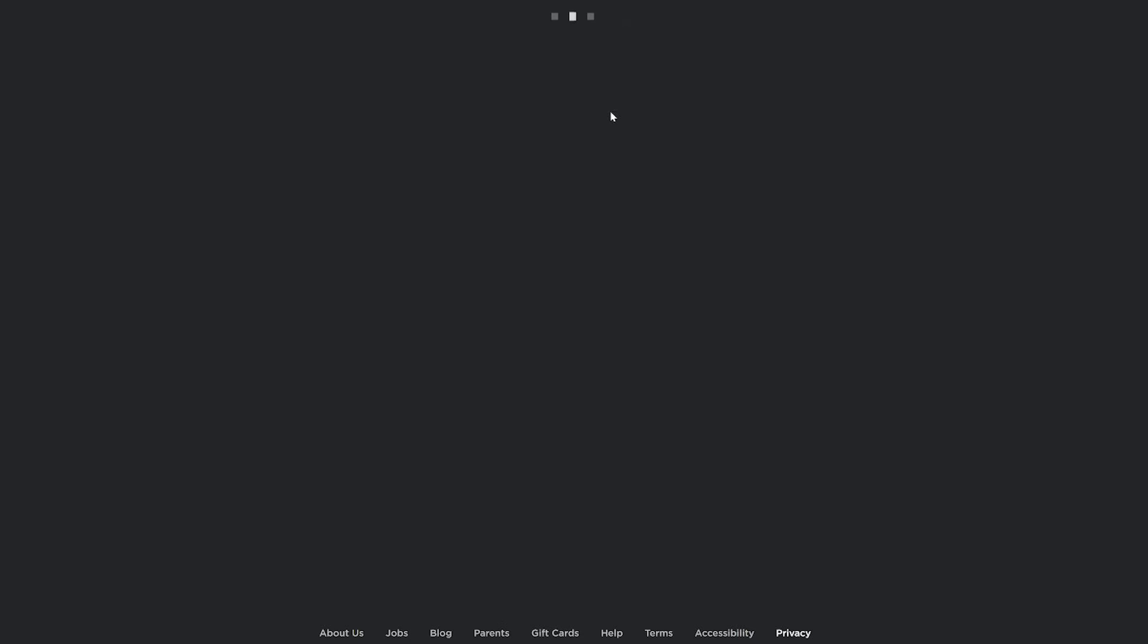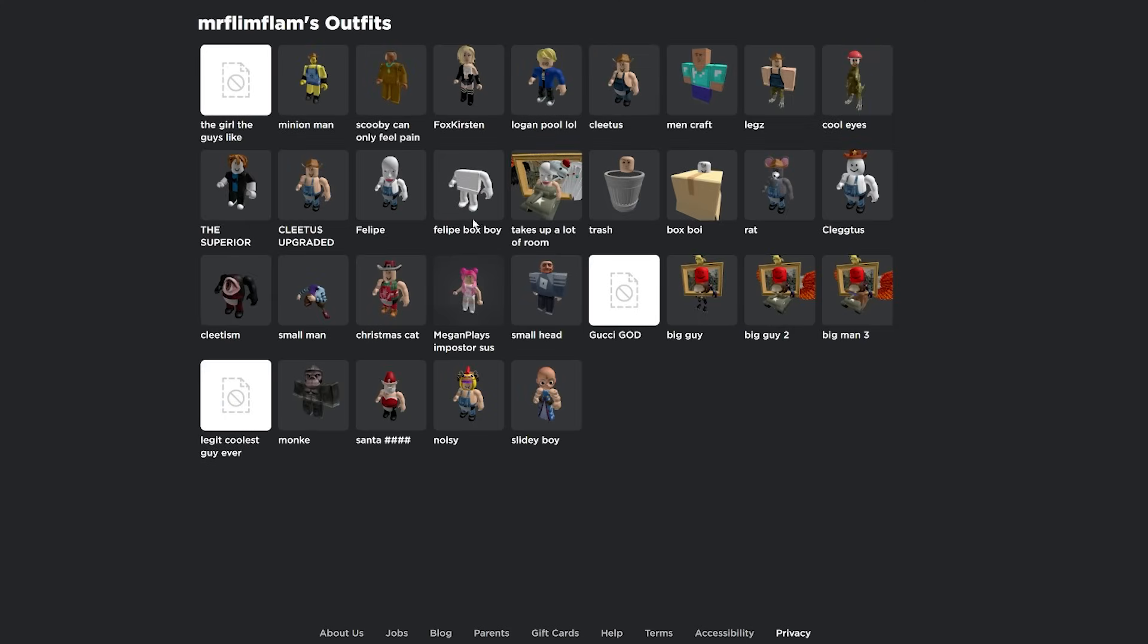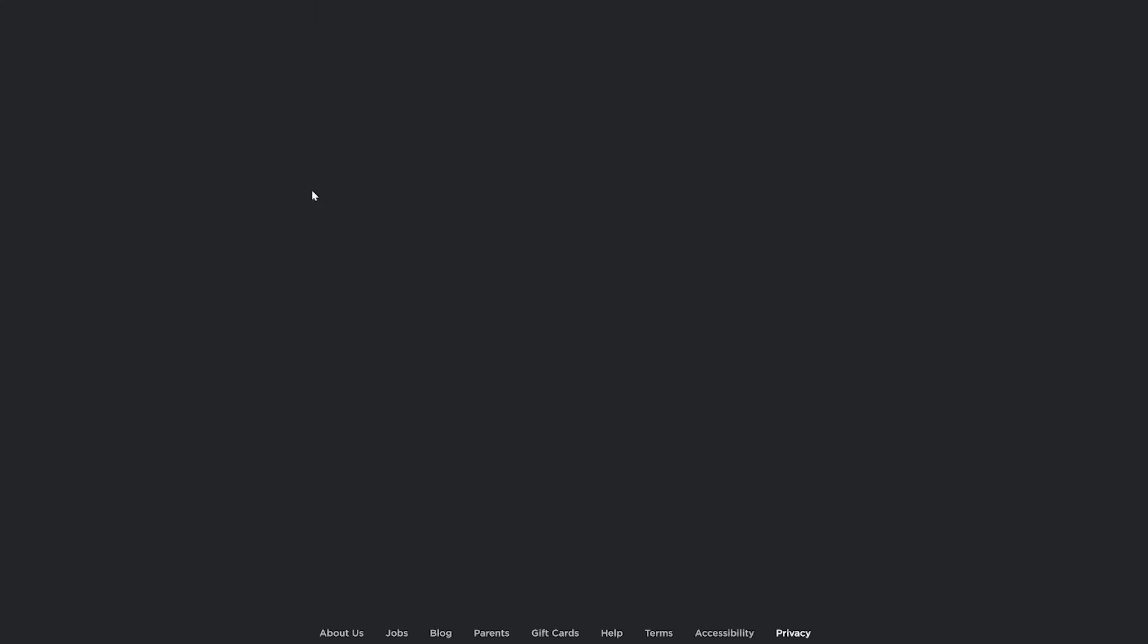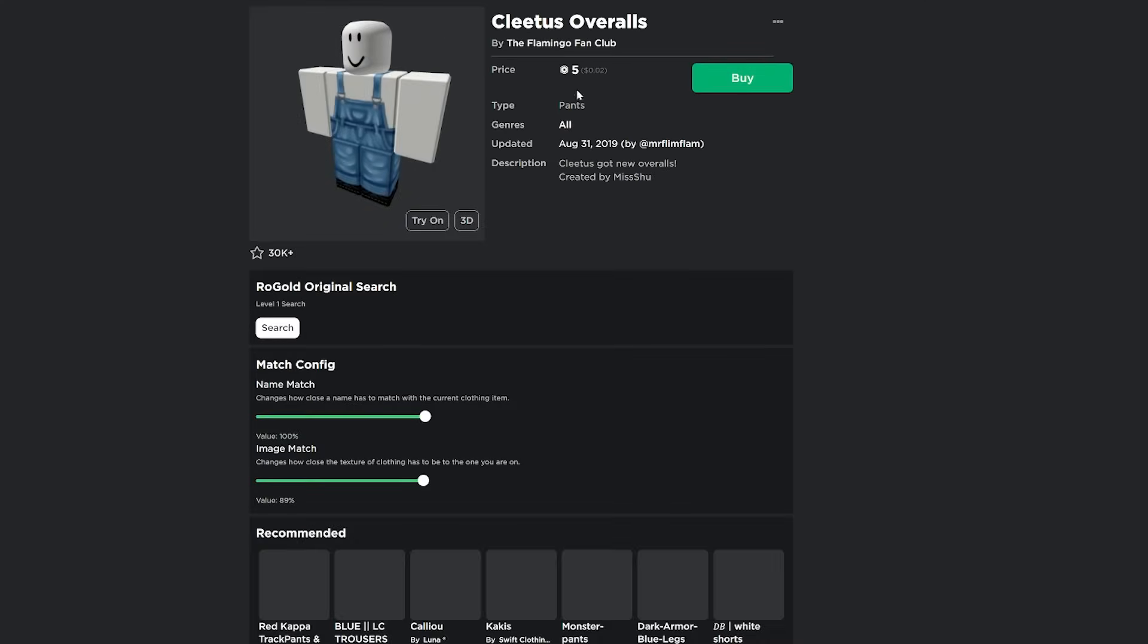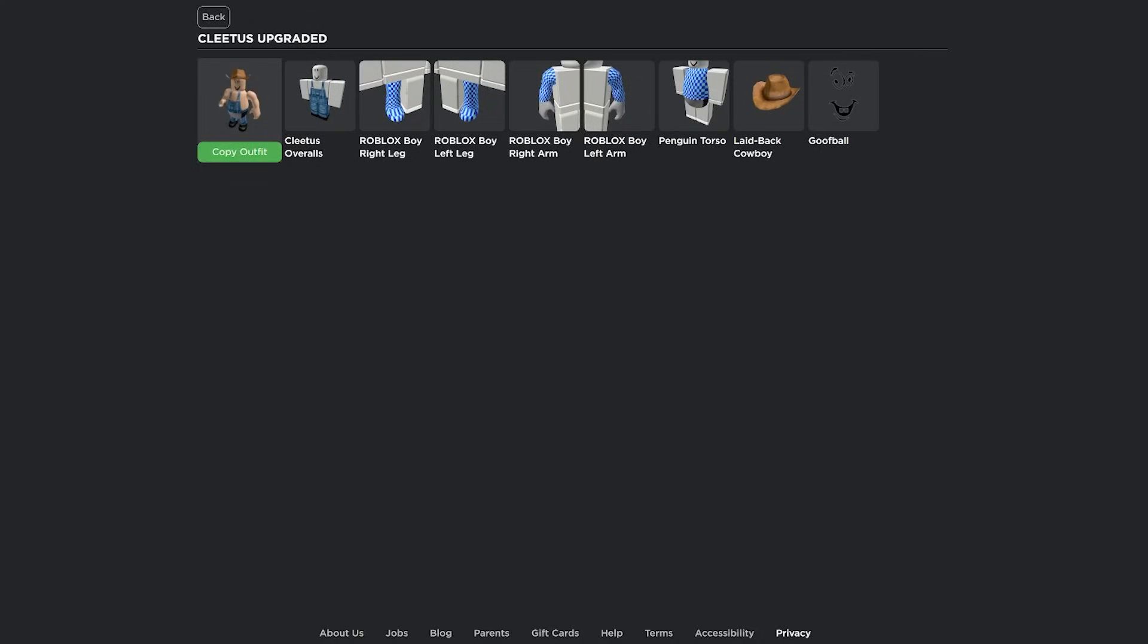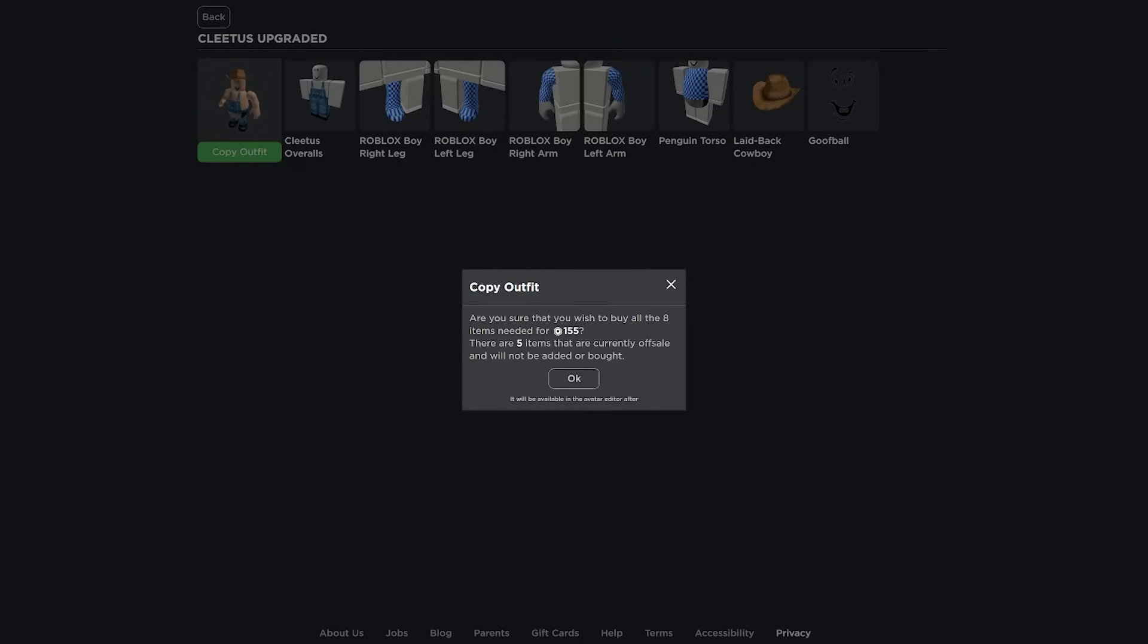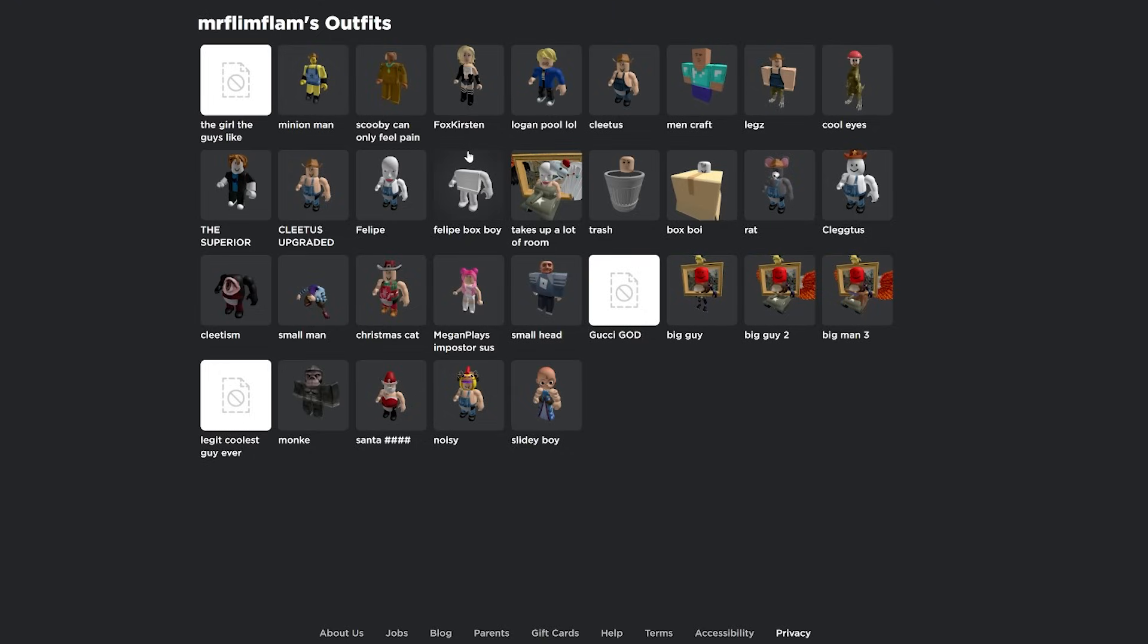So I put Mr. Flimflam, search, and then it will show you all of their outfits. And what's really cool is not only can you see all their outfits, you can also then just click on any outfit. You're able to see the individual items. So if you just want to get these Cletus overalls here, you could just click it and then buy it. Or you can just click copy outfit and it will buy the whole thing for you.